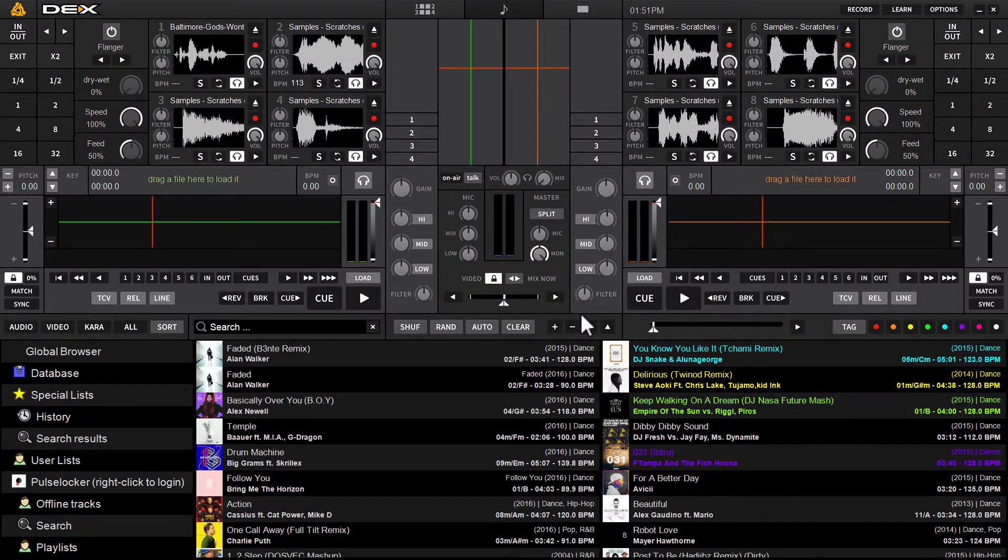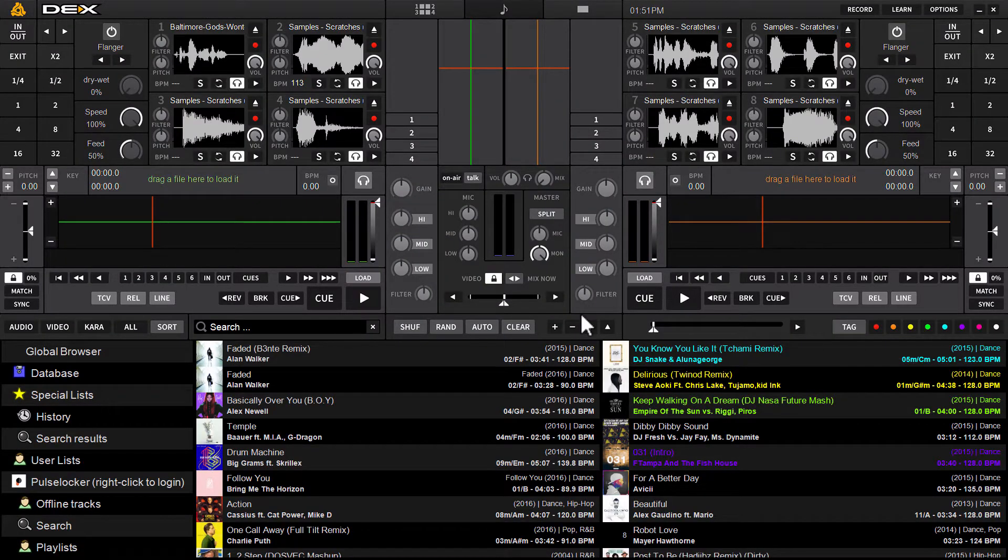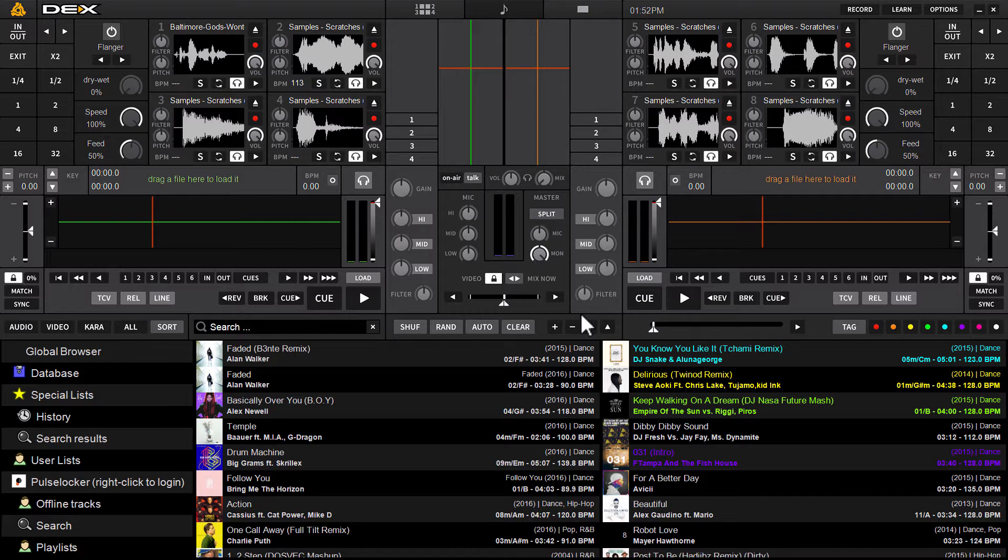Hi guys, it's Ryan Scher here with PCDJ Dex3. This is a video demonstration of the beat matching while auto mix feature that can be found in Dex3's options.